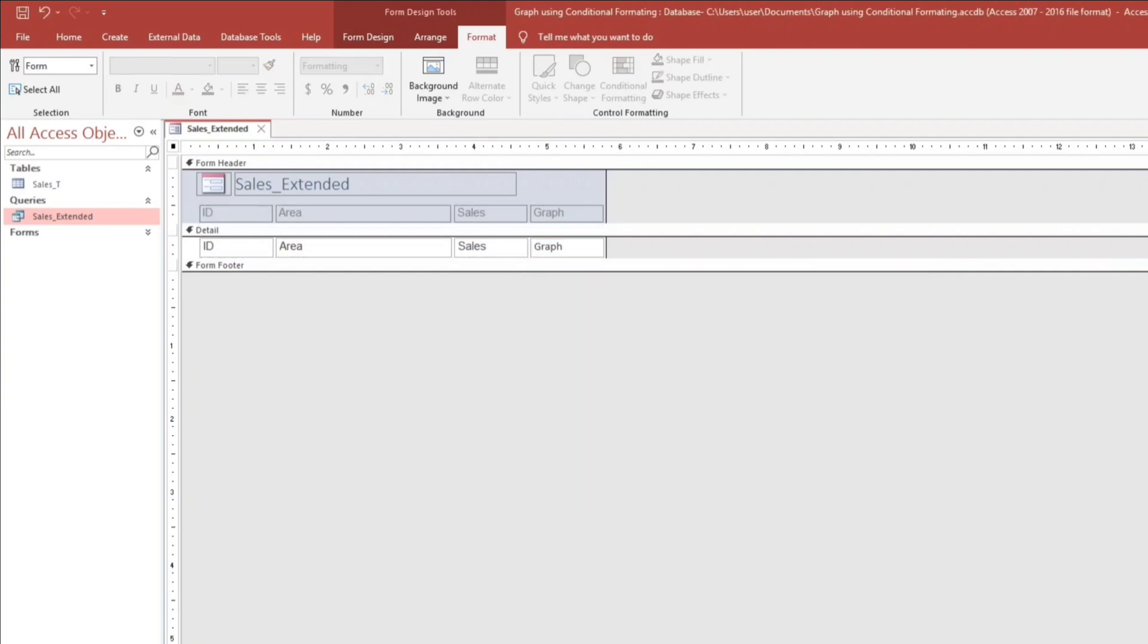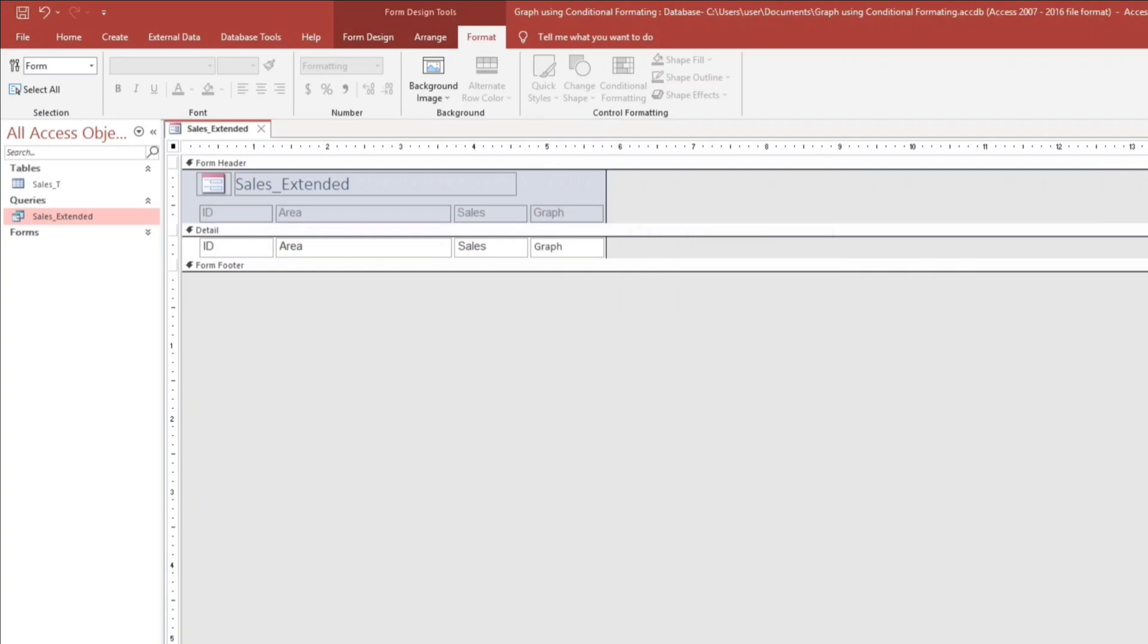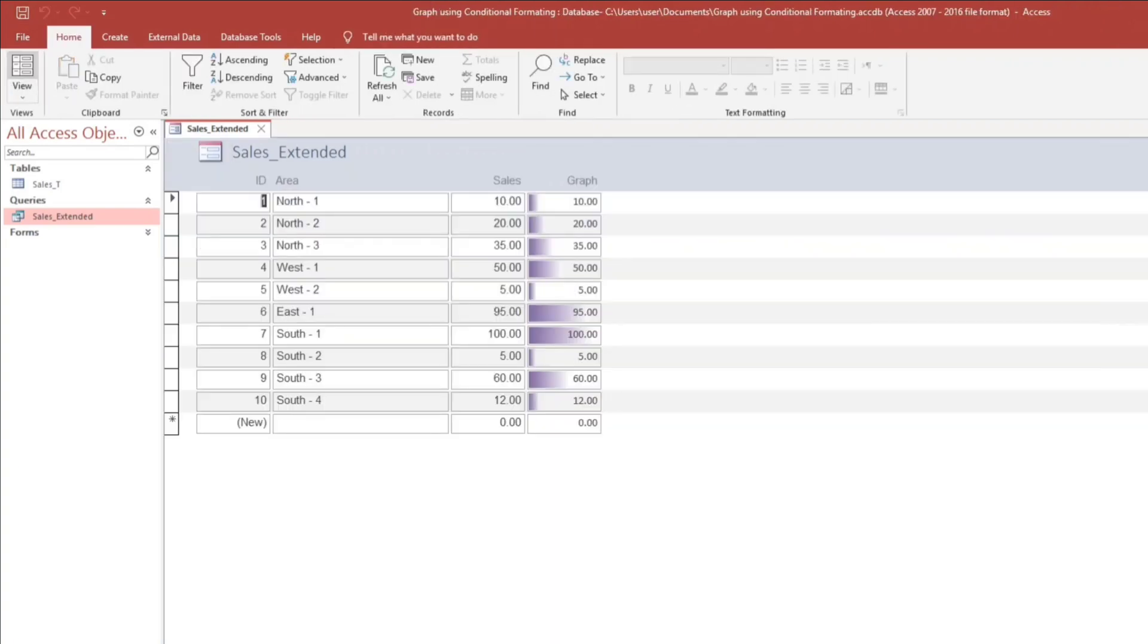I prefer to make it bigger. Sales extended. Then form. Here we go.